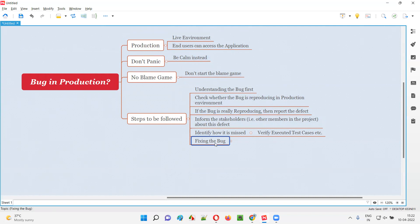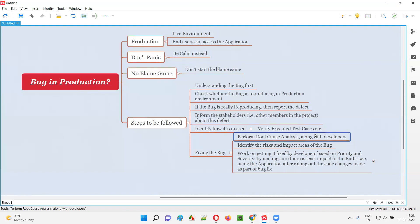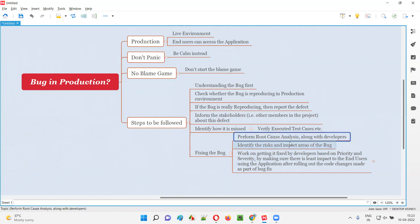The defect is in production and we don't know what impact it is having on the application while end users are using it. The software testers have to work on getting this defect fixed by developers. For that, testers along with developers have to perform root cause analysis — why the defect occurred — and also identify the risks involved if the defect is not fixed, and what are the impact areas of the bug.